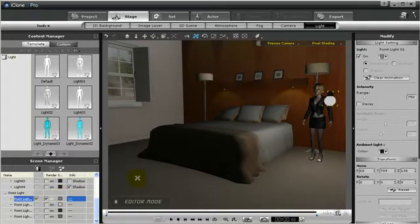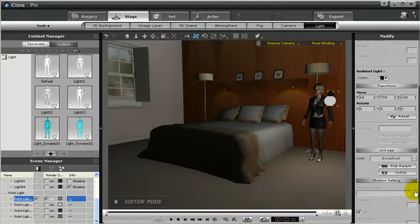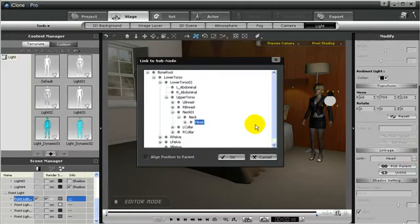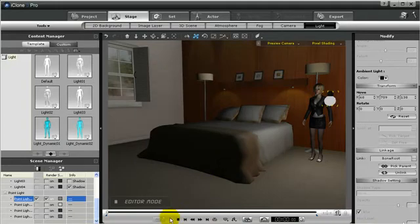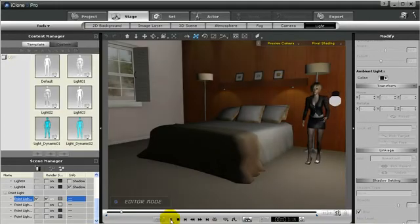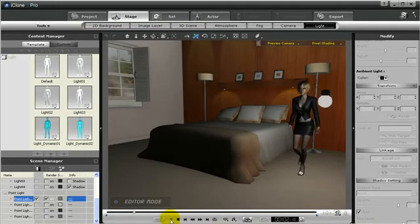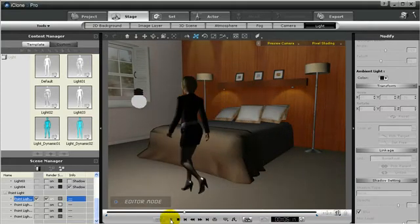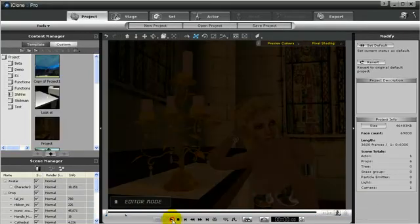Not only can you move the lights around the room, you can also link the lights to characters. I'll choose this character and under the linkage, I will pick the parent for the avatar. It's always a good idea to link it to the bone root — that way the light doesn't have an unnatural balance to it and will just follow the character. See how the avatar walks around the room and the light follows her.